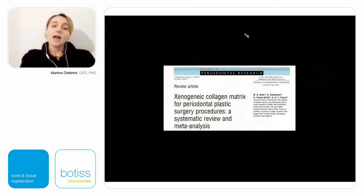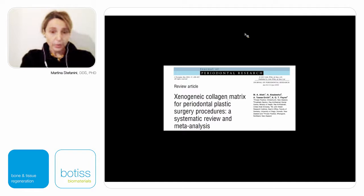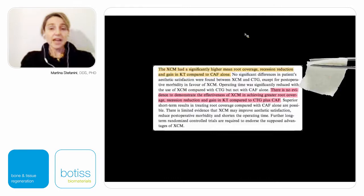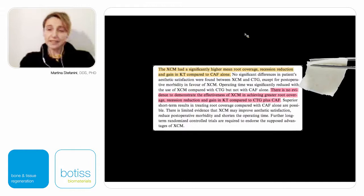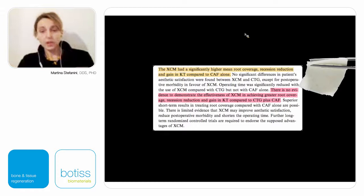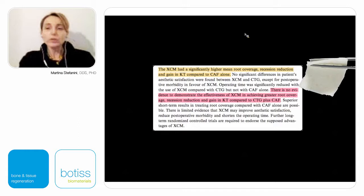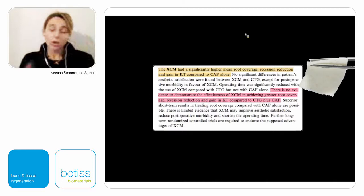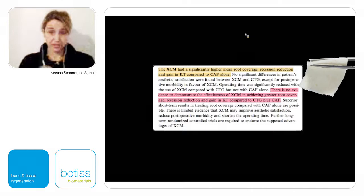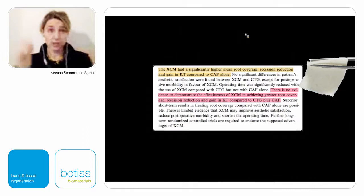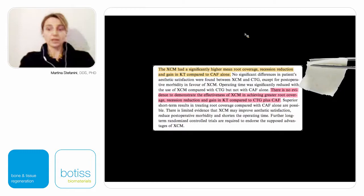If we look at the literature, we can see that some results tell us that the use of collagen matrix is better than applying only a coronally advanced flap, but gives worse results compared to CAF plus connective tissue graft. However, the literature doesn't tell us when we can use collagen matrix and when we need to use connective tissue graft. My objective today is to give you some suggestions to understand when it is possible to apply the collagen matrix instead of connective tissue graft to obtain complete root coverage and increased thickness while reducing morbidity.